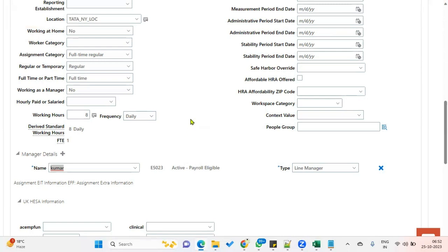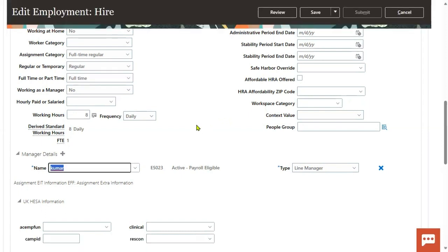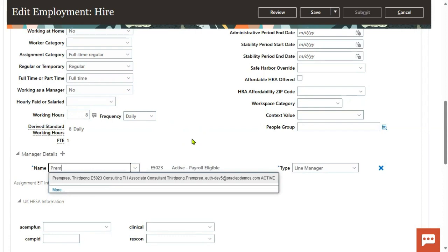It's a very common requirement in support projects: can you assign this manager as line manager or project manager for another employee? The HR administrator is trying to perform that activity and may raise a support ticket saying that this manager name does not exist — it's not populated. Right now the manager name Prem Kumar is not coming in the list. What could be the reason? There are a couple of things we have to check.